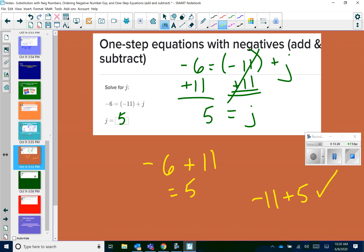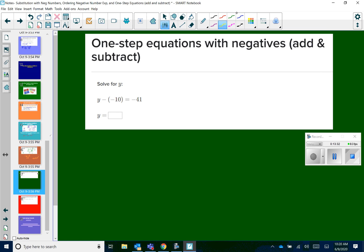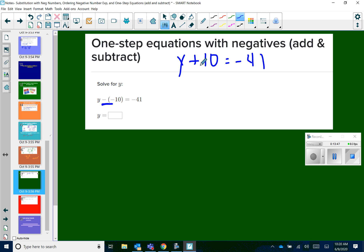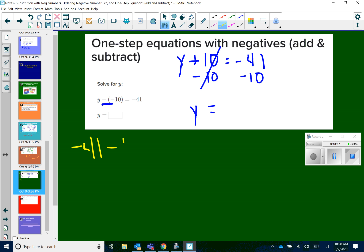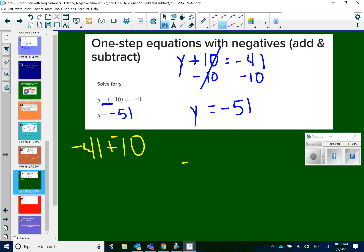We've got y minus negative 10 equals negative 41. Notice the double negative — keep change change right away: that becomes y plus 10 equals negative 41. To get y by itself, subtract 10 from both sides. Then negative 41 minus 10 — keep change change, same sign — leaves negative 51. Checking: negative 51 minus negative 10 becomes plus 10, giving negative 41. Correct.